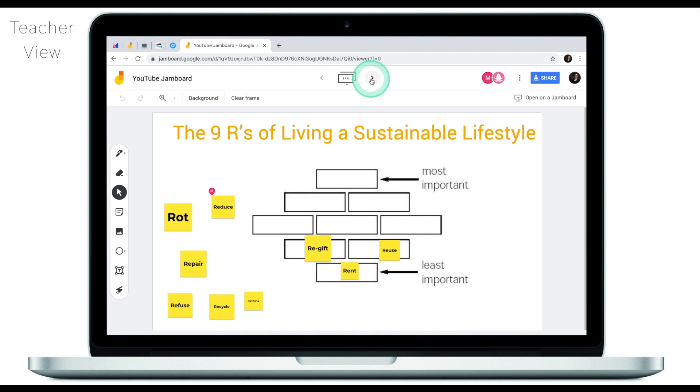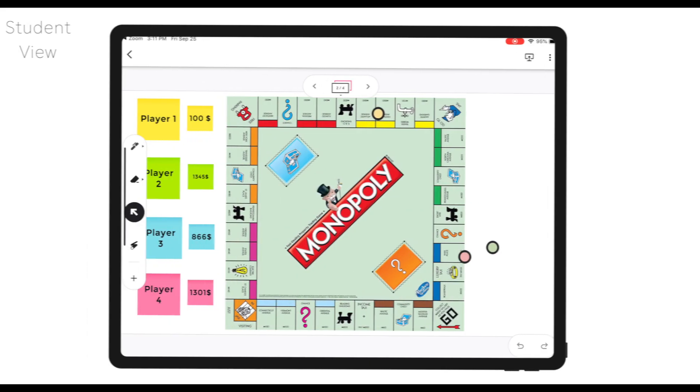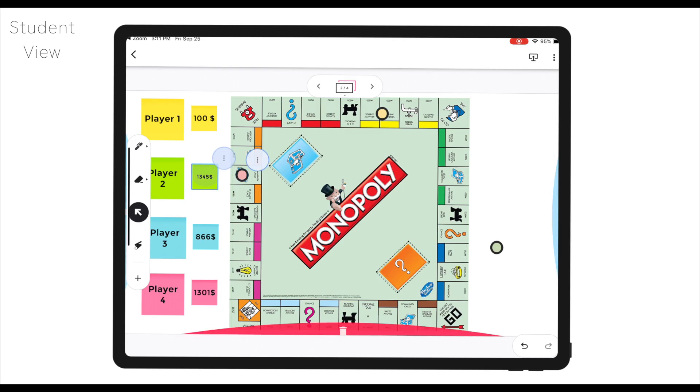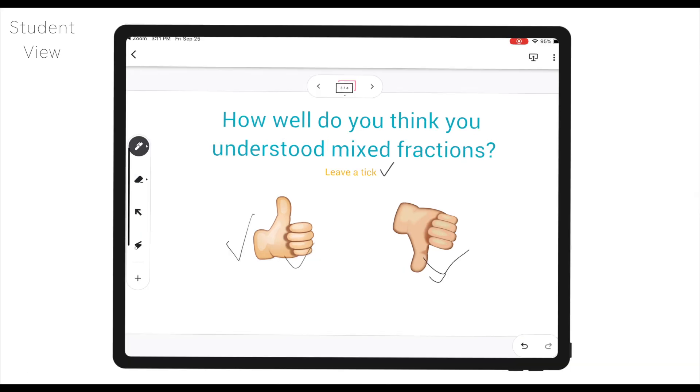Another way to use Google Jamboard is to play board games. There were some questions about how we can play board games while teaching remotely — as you can see, I've pasted a Monopoly map with counters and player money which I can easily edit. Students can move counters and enjoy the game. Another way to use Jamboard is for exit tickets — I've quickly created one here with the question: how well do you think you understood mixed fractions? Students simply leave a tick next to either a thumb up or thumb down, giving you an understanding of whether your students got the concept.